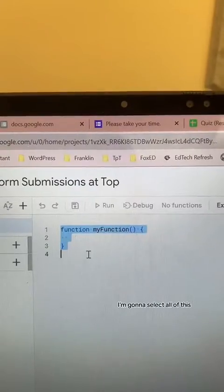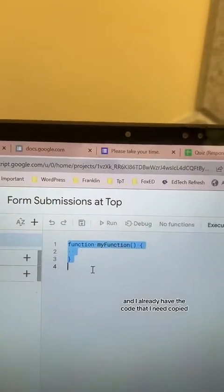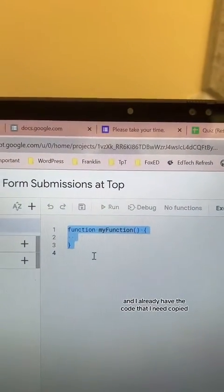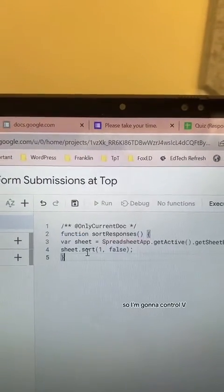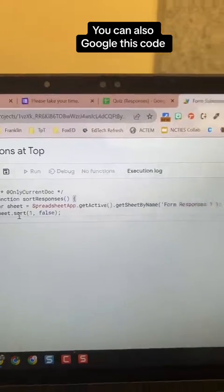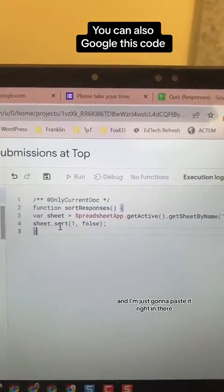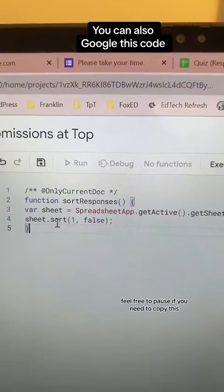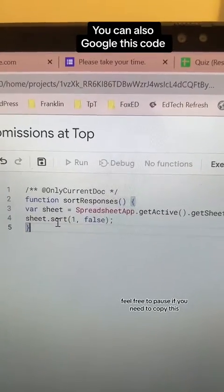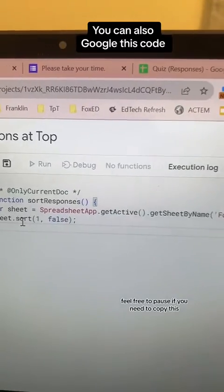I'm going to select all of this, and I already have the code that I need copied, so I'm going to Control+V and paste it right in there. Feel free to pause if you need to copy this.